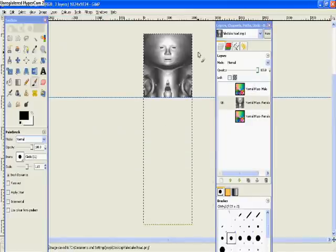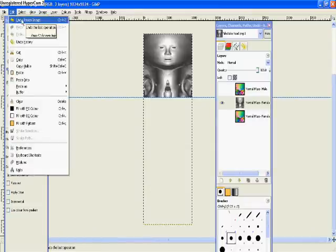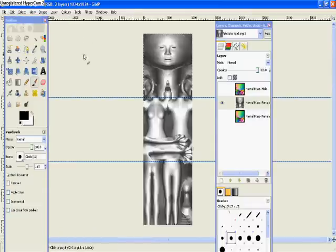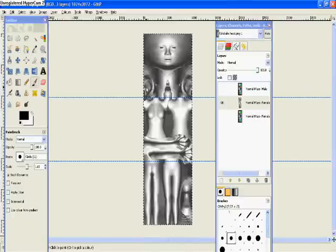Your head section has now saved to your desktop or wherever you've put it. Then you go Edit, Undo, Resize Image so you take a step backwards to where you were, and this time we're going to isolate the midsection.